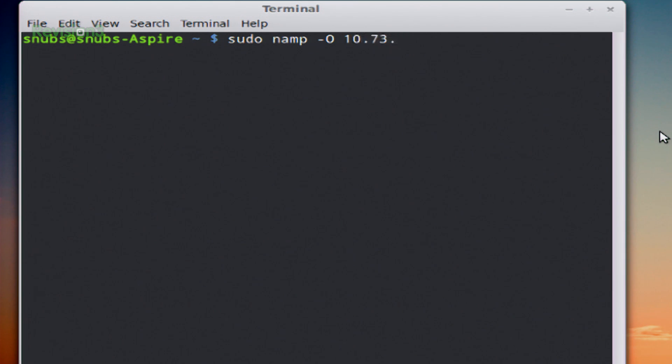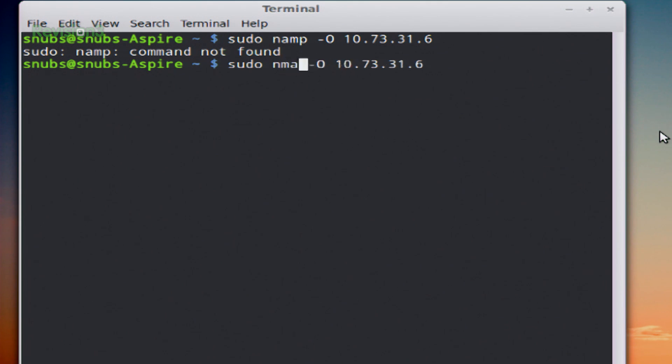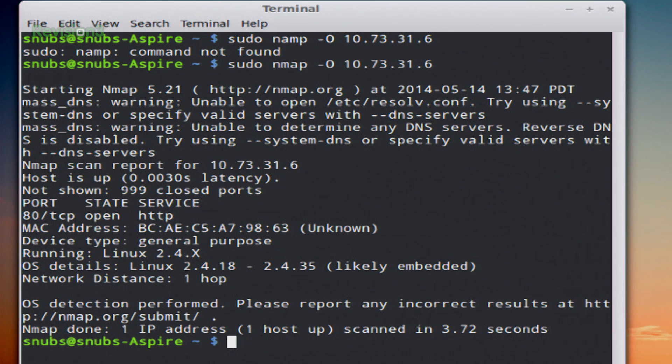So for this example, I'm going to use 10.73.31.6 and nmap.